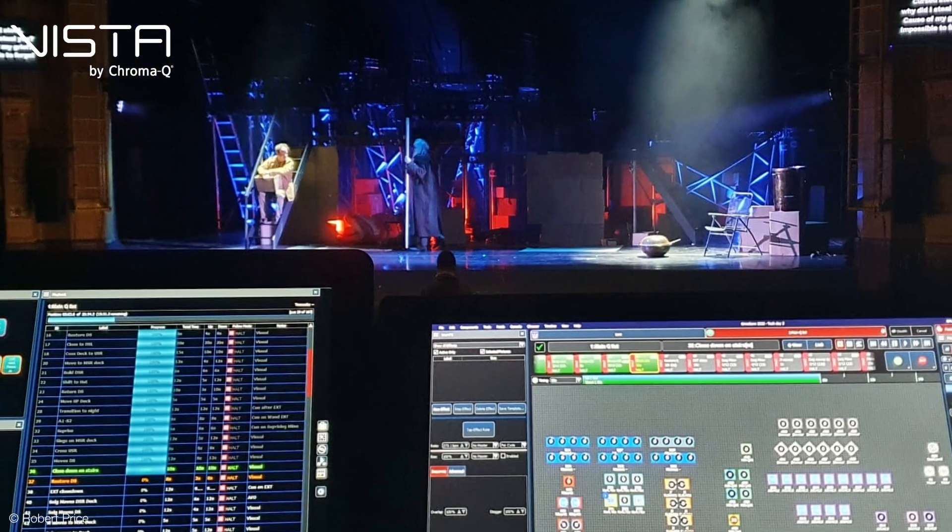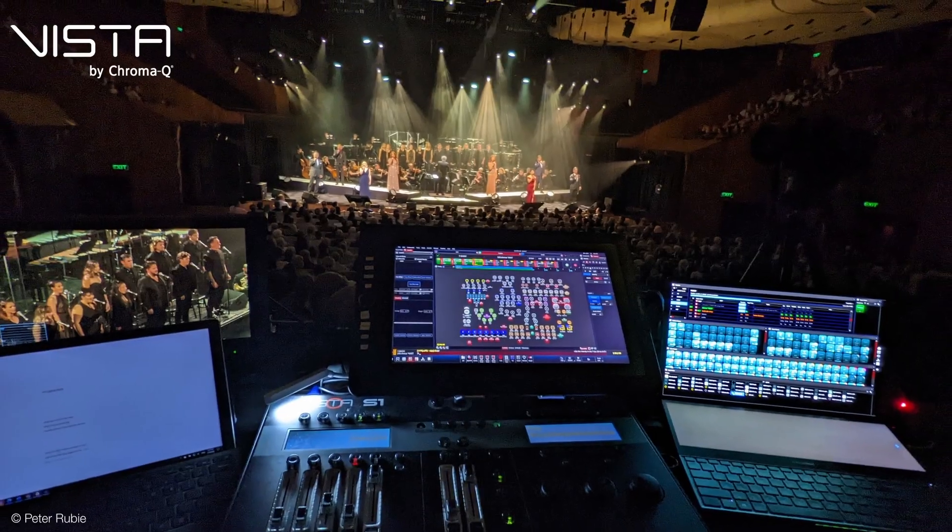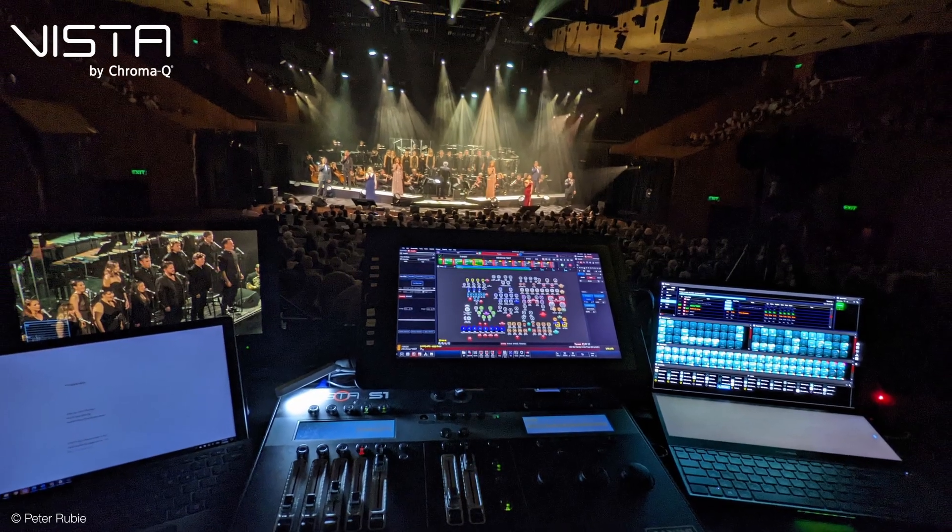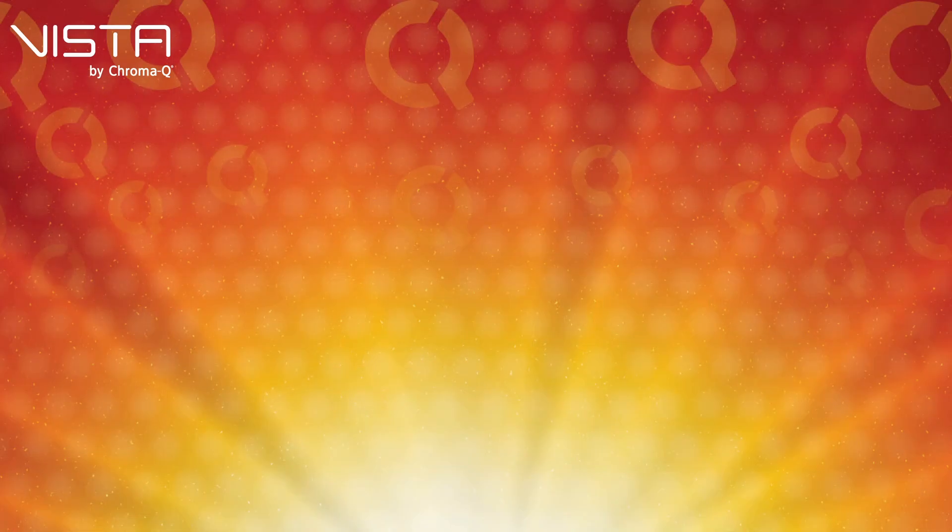This major software upgrade is packed with hundreds of cutting-edge features and enhancements. Here are our top 5 game-changing highlights.